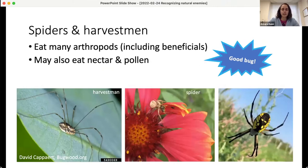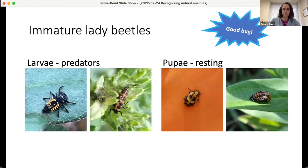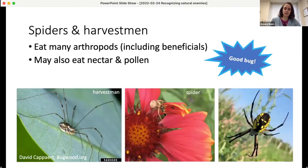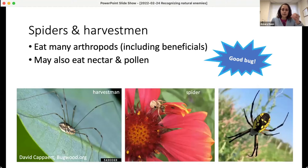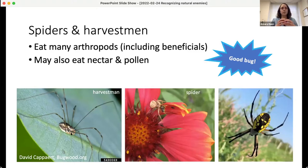Spiders and harvestmen are another good bug — not technically insects, but good bugs. They'll eat a whole range of arthropods, including some beneficial ones. This spider here is actually eating a small bee, which is unfortunate for the bee, but that's the way nature works. Depending on the species, they might also feed on nectar or pollen. The difference between a spider and a harvestman is body shape: spiders have a constricted waist between head and body, while harvestmen look like one single blob.